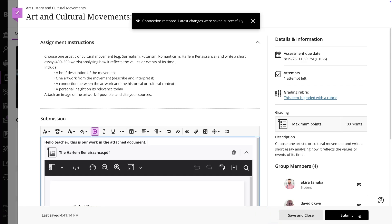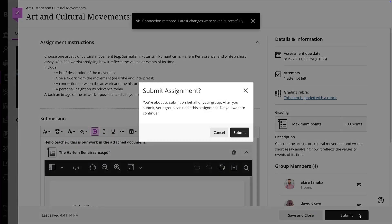Once everything looks good, select Submit. You'll get a confirmation message once you submit and your instructor will be notified.